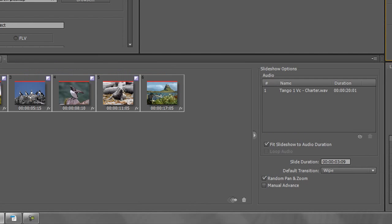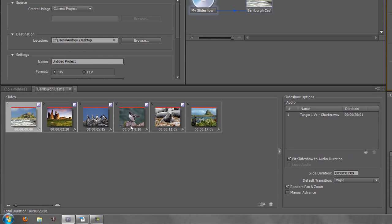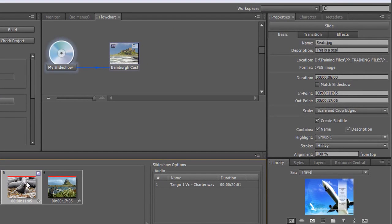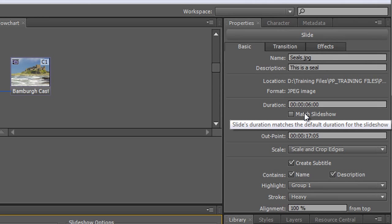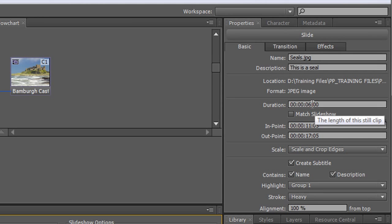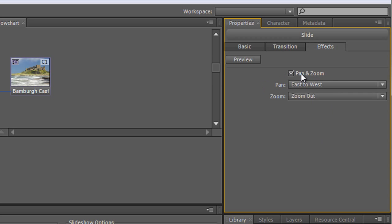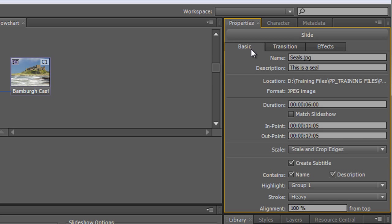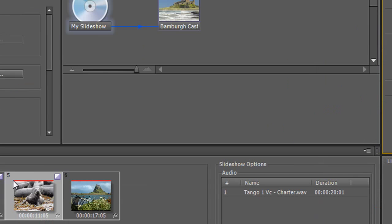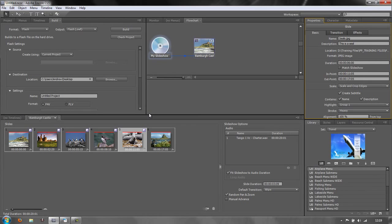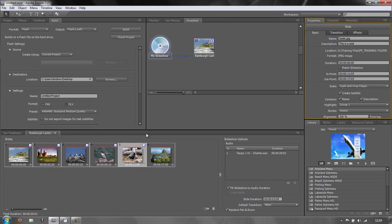Now it doesn't exactly match because we also played around with this particular slide. If I click on it, the properties show me the properties of this slide where we clicked away from match slideshow and made it play for six seconds. And then we changed its transition from the default to dip to black, and also we changed the way that it panned and zoomed. So we've made some advanced changes to this particular slide. At the moment when it plays through, it's going to play all of the other slides at the same length of time, but this particular one for six seconds with a different transition.